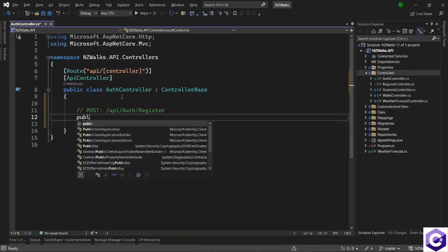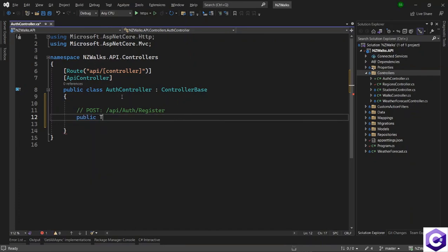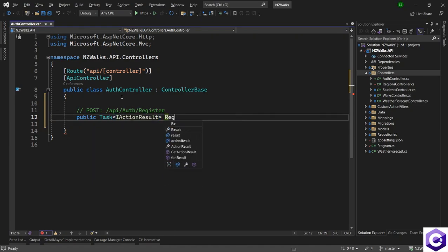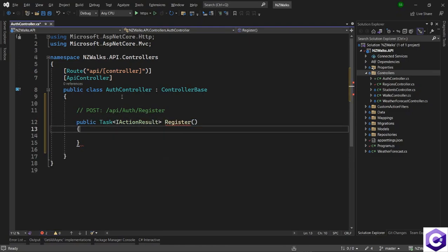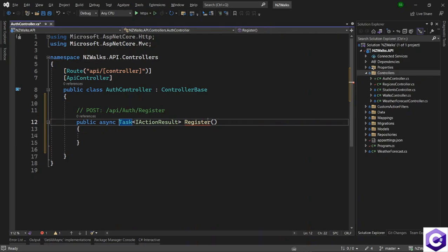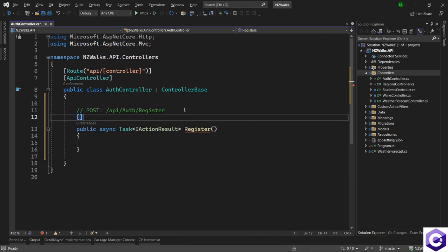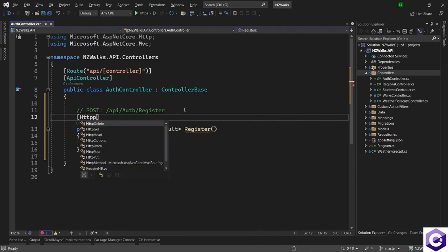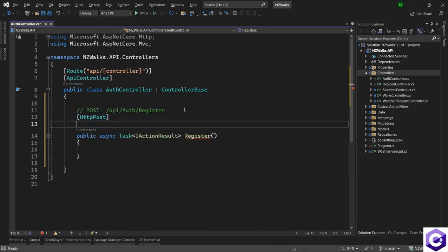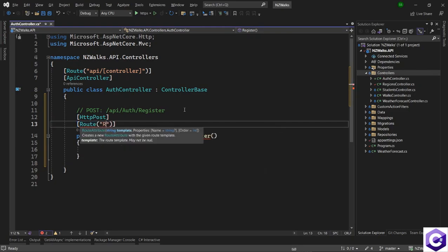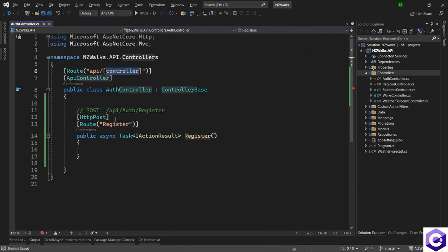Let's start with the structure first. We'll define a public async Task of type IActionResult called Register. The register method will be a POST method, so let's annotate it with the [HttpPost] attribute and also add the [Route] attribute. The route will be 'register', giving us the full path of /api/auth/register.